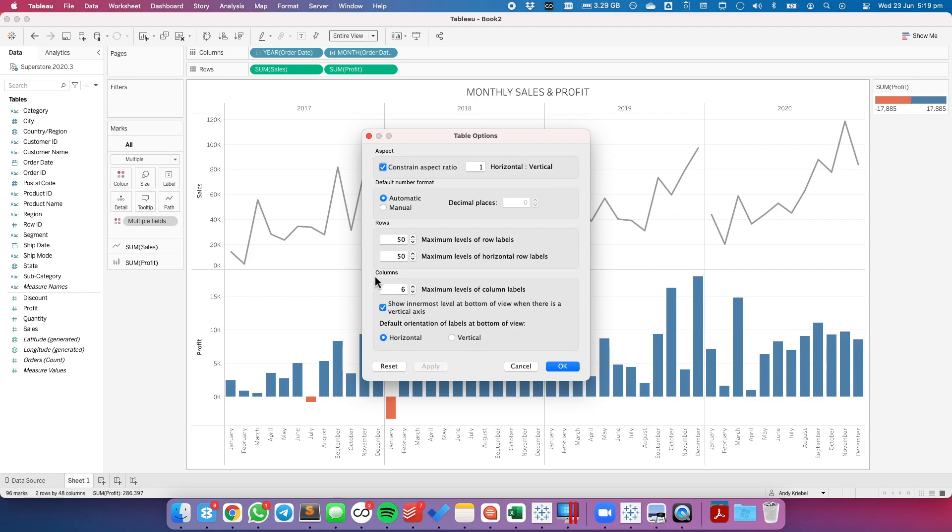In the Columns section toward the bottom, notice the setting that says, 'Show the innermost level at bottom of view when there is a vertical axis.'